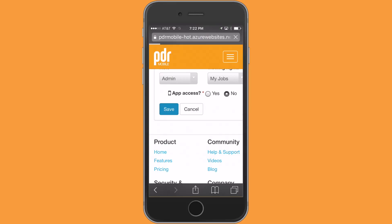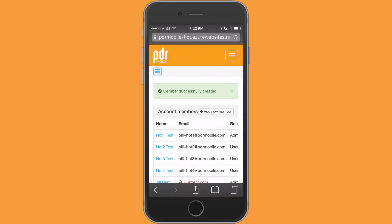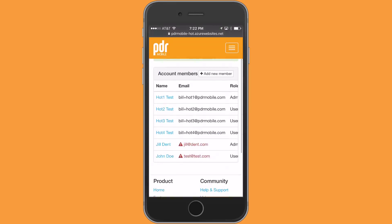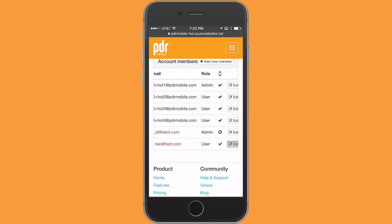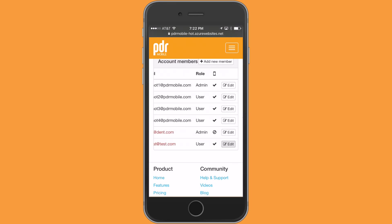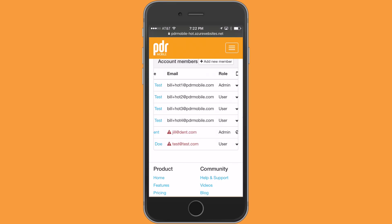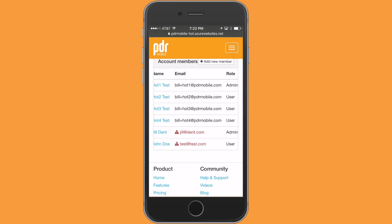Tap on save. So there is Jill Dent added — an admin, no app use. She's going to get an email showing her credentials and be able to log in and help you out any way that you need. Well, I hope this tutorial has been helpful, and thanks for being a PDR Mobile member.